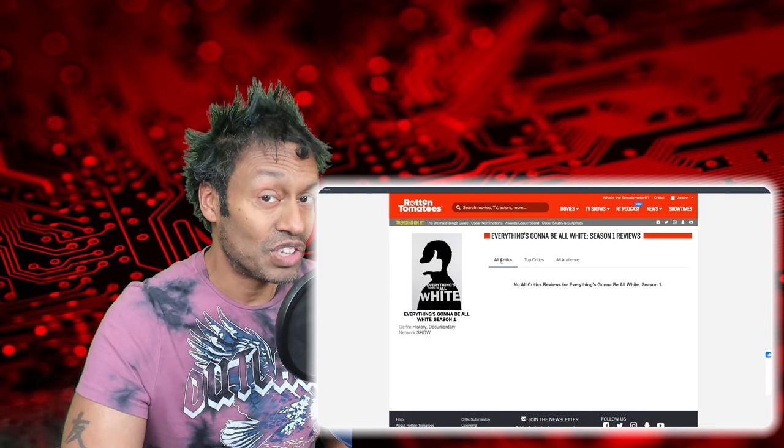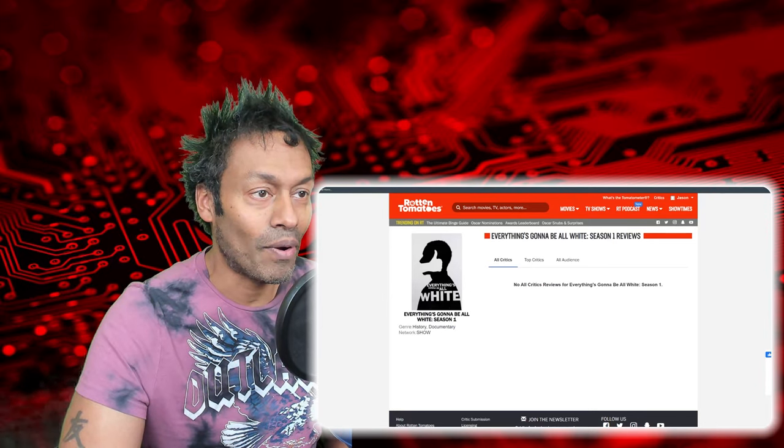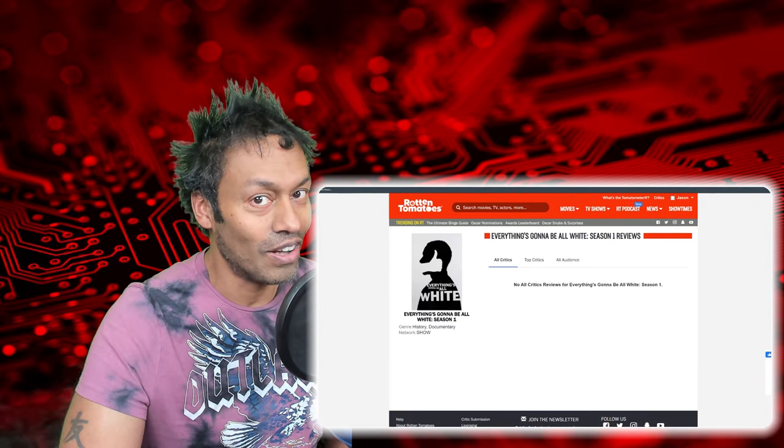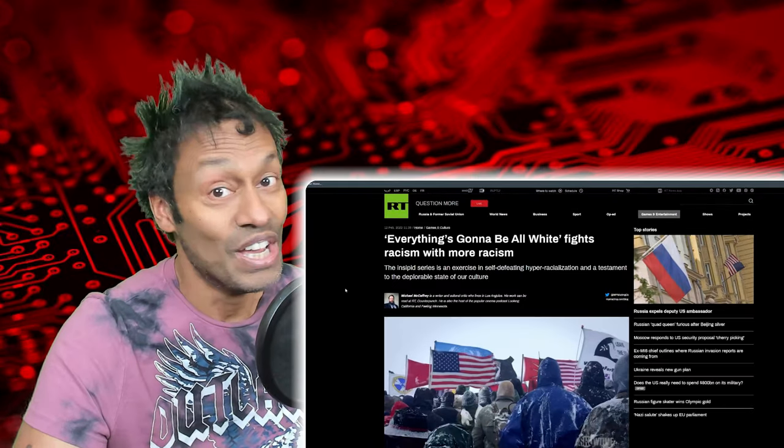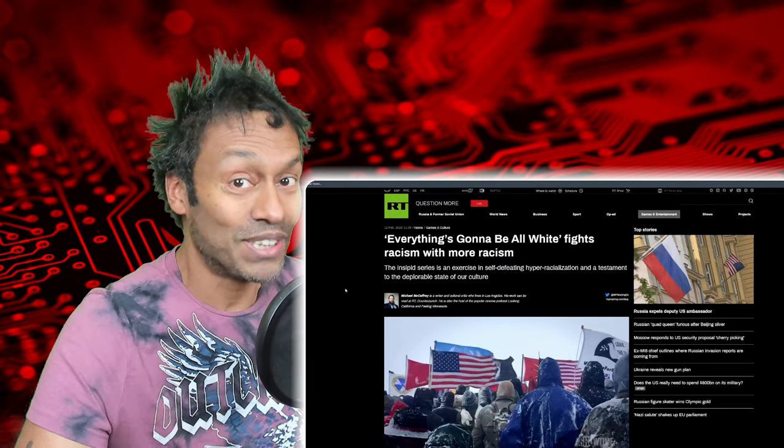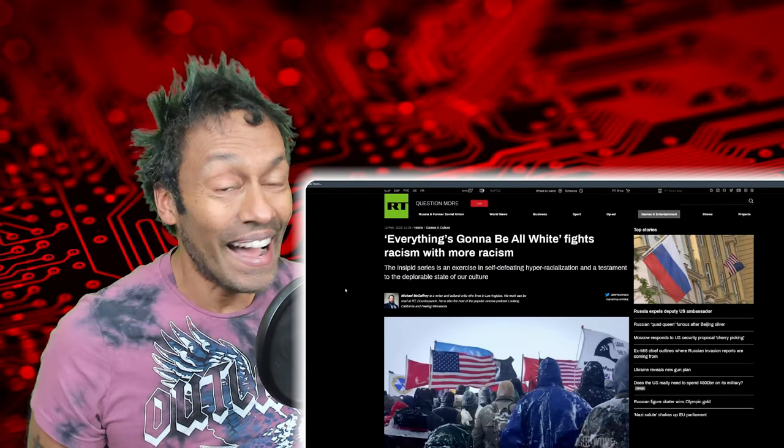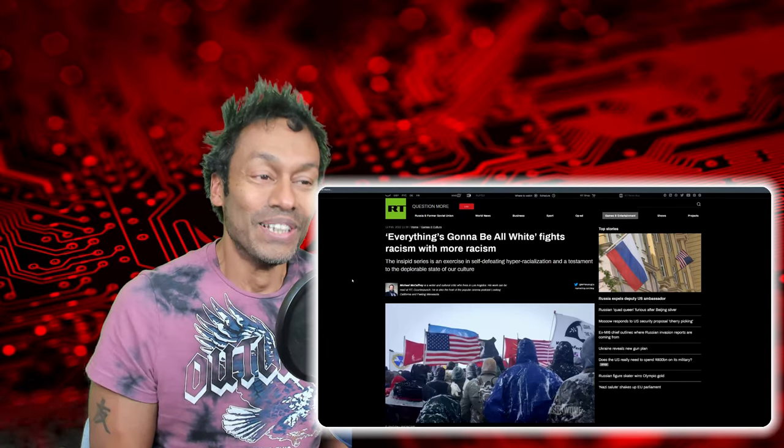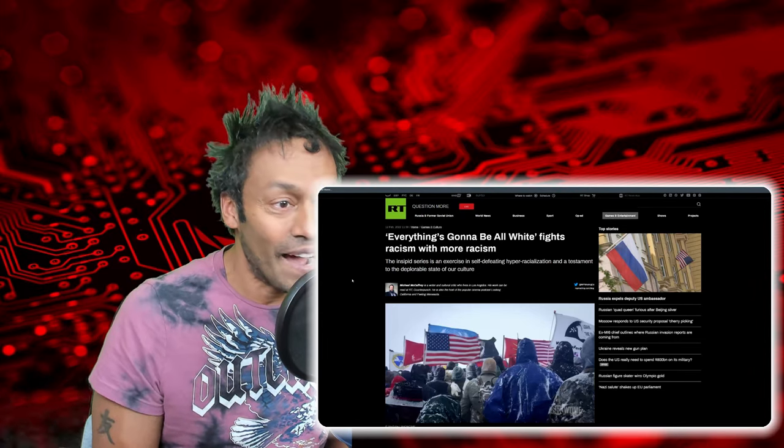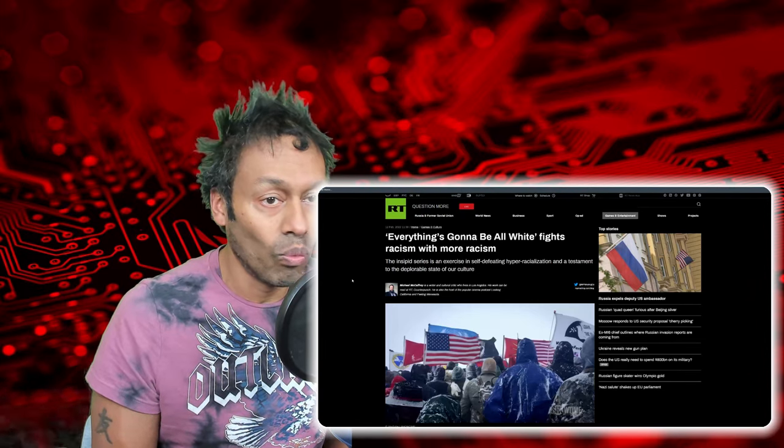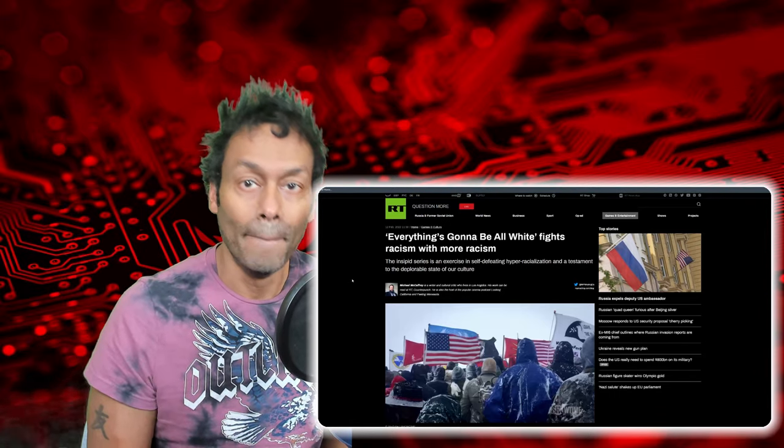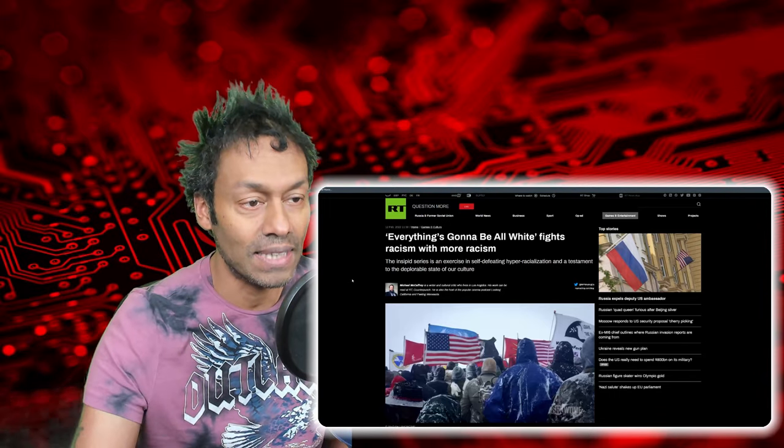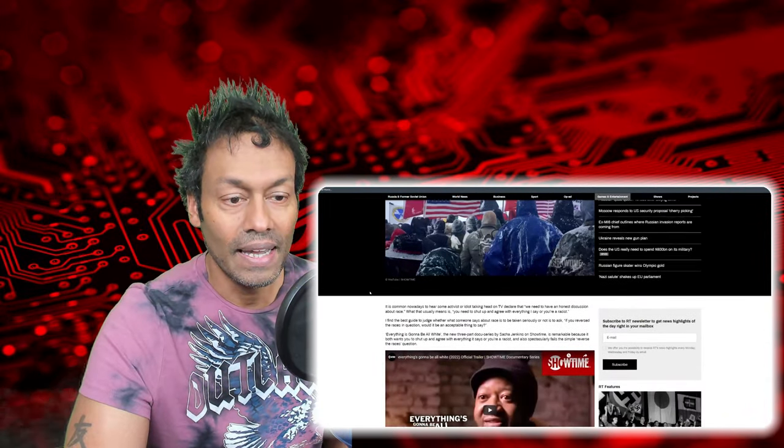Well, now I did a little bit of scouting around online and I came across RT Russia Today. Yes, nothing like stoking up political fire right now. So Michael McCaffrey, Everything's Going to Be All White: Fight racism with yet more racism. I'm not surprised actually.